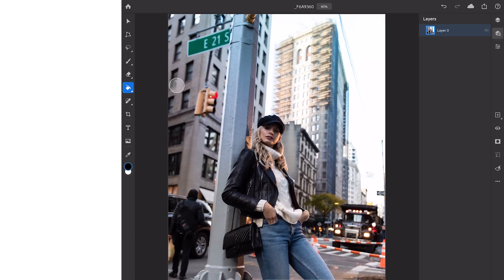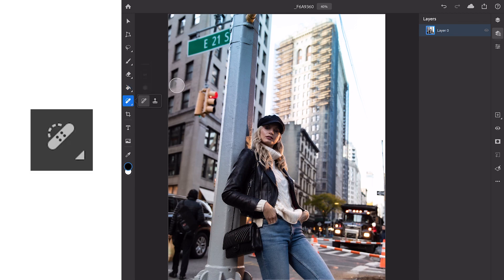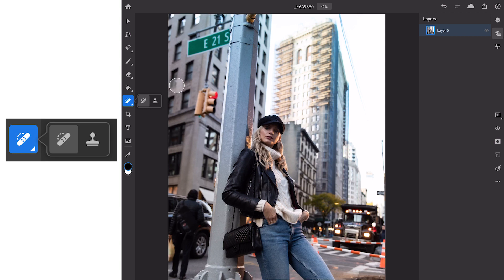Next is the tool that I use the most as a retoucher who works a lot in fashion and portrait. We have the healing tool and the clone stamp tool. These are the two tools that I turn to for almost all my editing apart from dodge and burn which we'll get on to later on.